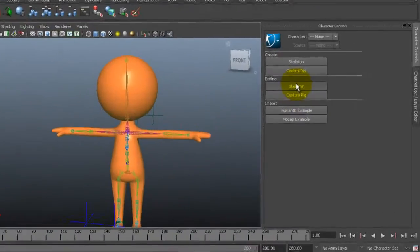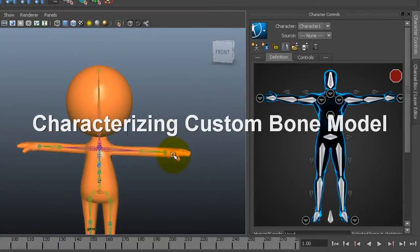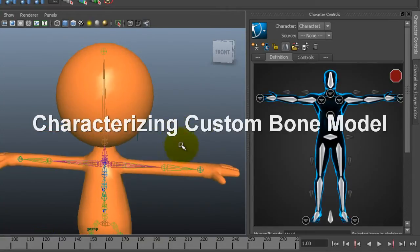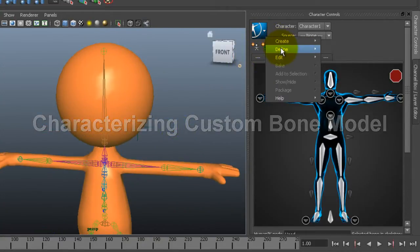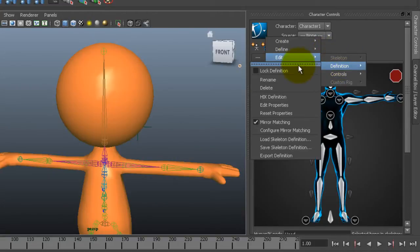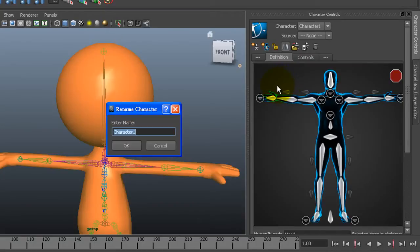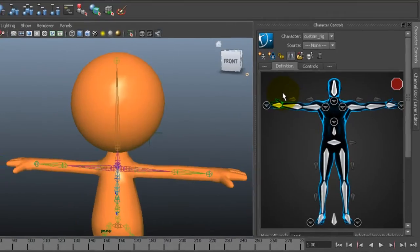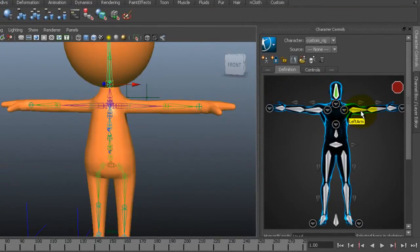Now the HumanIK system is going to act as an intermediary in our motion retargeting. So what I want to do first is go ahead and click define skeleton in the character controls. Since we'll import the motion data later you might want to rename the character at this point to avoid confusion in selecting the characters. I'll just go ahead and rename mine custom rig.